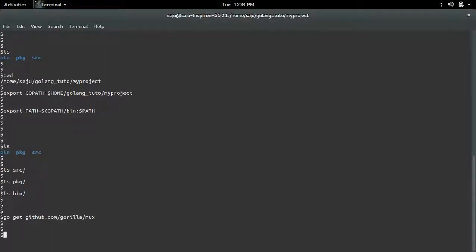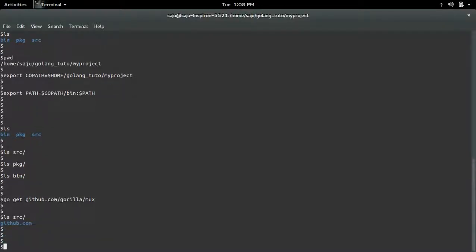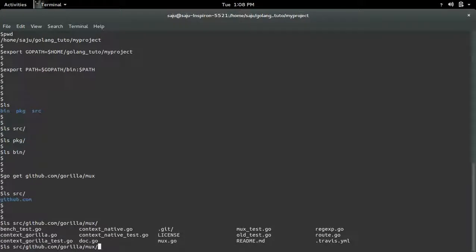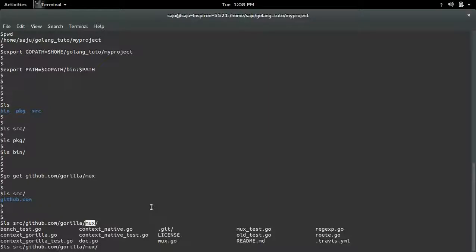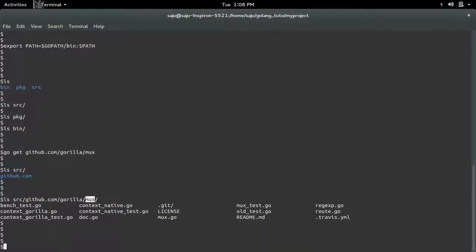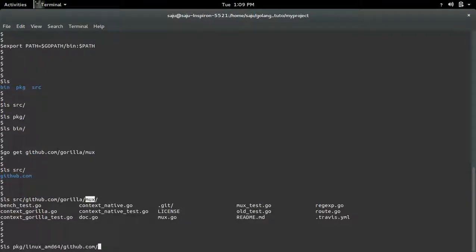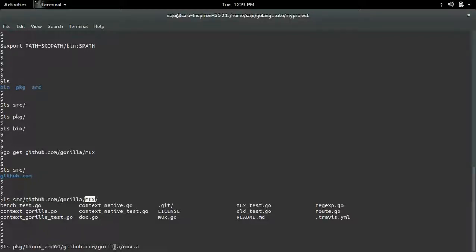Okay, it's done. Now let me check the src directory. There you can see the source file of this MUX package. And if you check pkg directory, there you can see the package object of this MUX package.